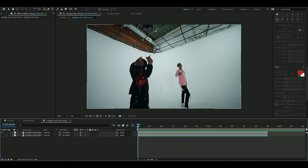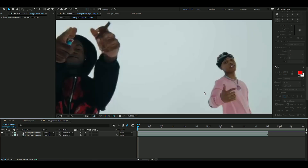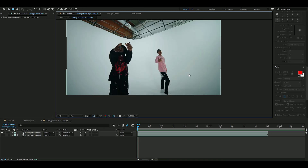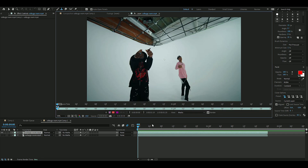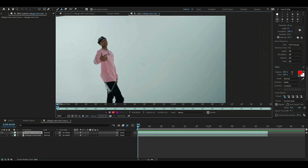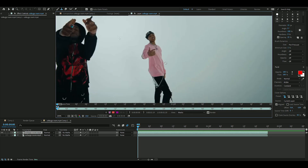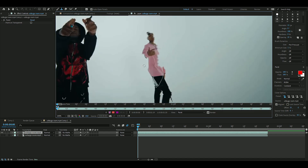Now we're going to make Sofa Go disappear from the freeze frame using the clone stamp tool. Press that, then double-click on your freeze frame layer and start dragging colors over the subject. Press Alt to pick a reference color, and I'll be right back when I'm done.